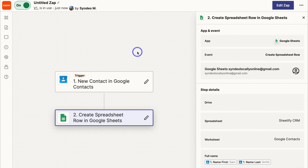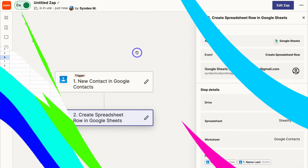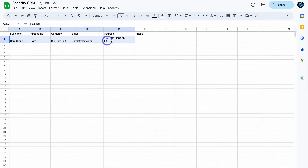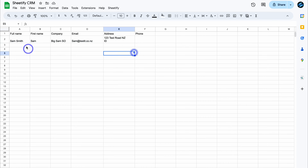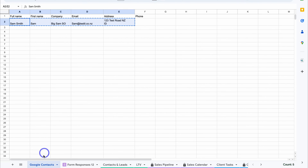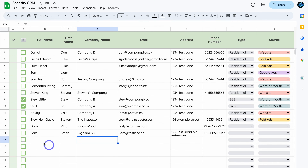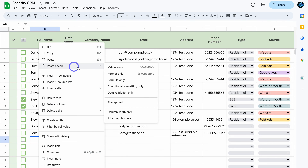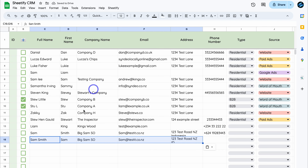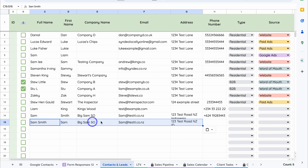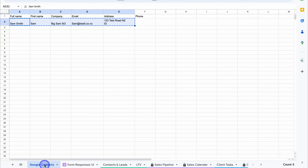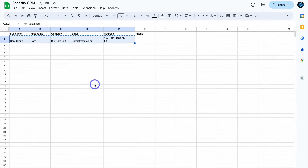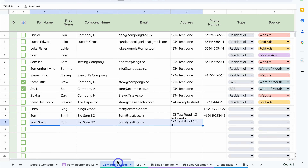That's all we need to do inside Zapier for now. Heading back to our Sheetify CRM, you can see that the data has been pulled in. I can simply copy this, head over to Contacts and Leads, and paste it using Paste Special — Values Only. That adds the data into my CRM contacts and leads. It's best to send your data to a separate sheet first so you can choose which contacts, leads or customers you want to add inside your CRM.